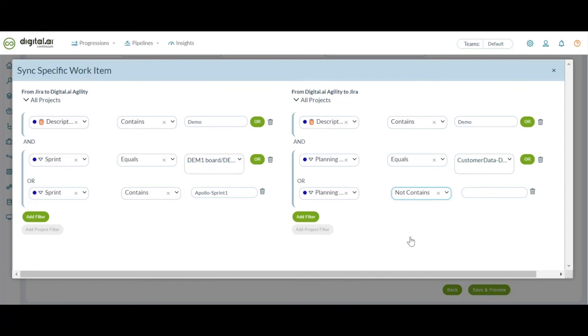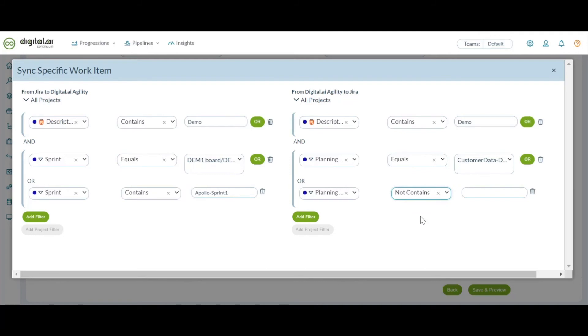So when a new planning level or sprint is added here, that would be handled too with respect to sync specific work item. So whenever a work item satisfies these conditions given in this particular sync specific work item, only then the work item gets synced into the destination else it would be skipped.